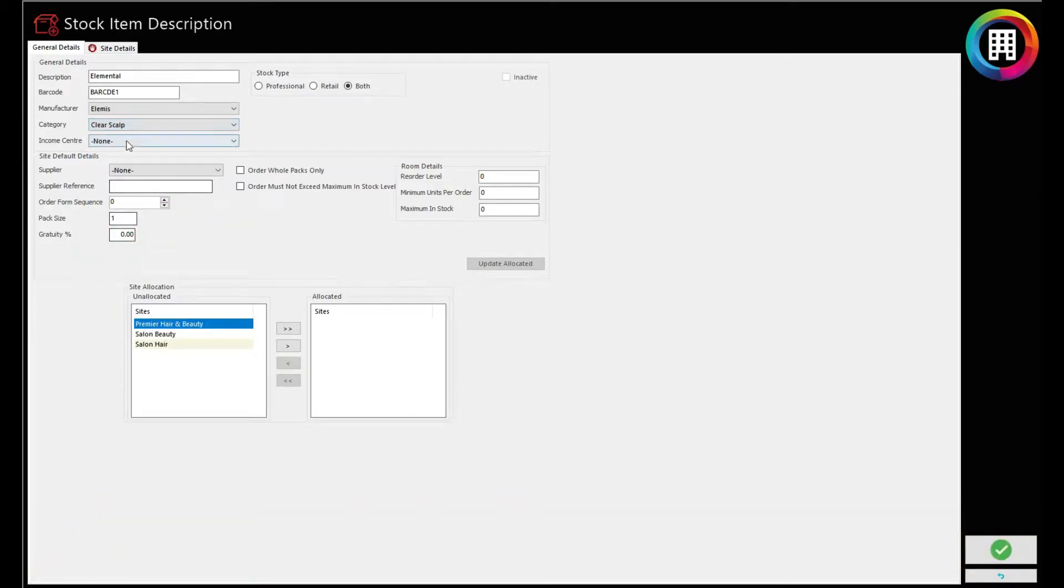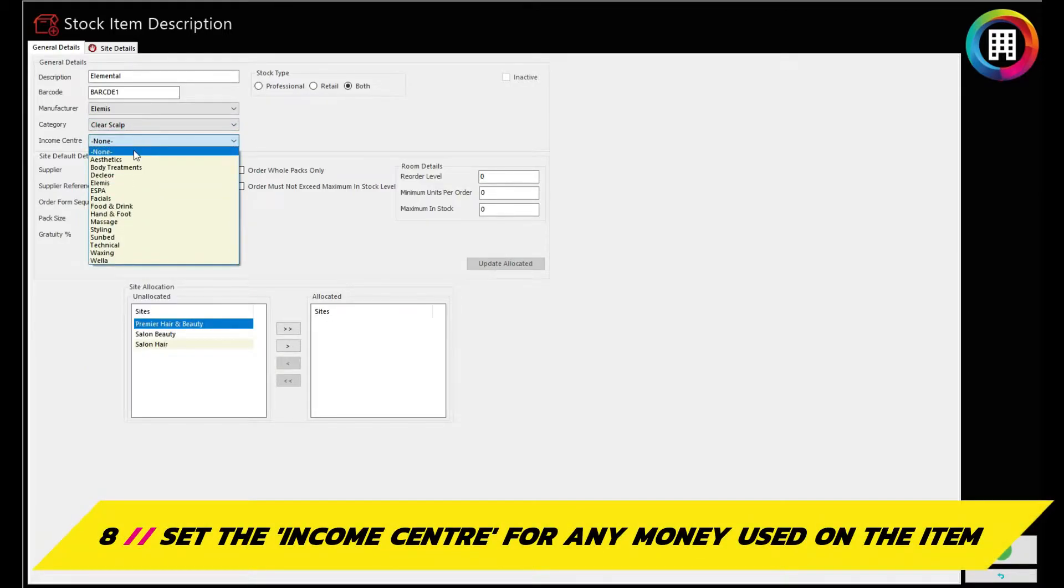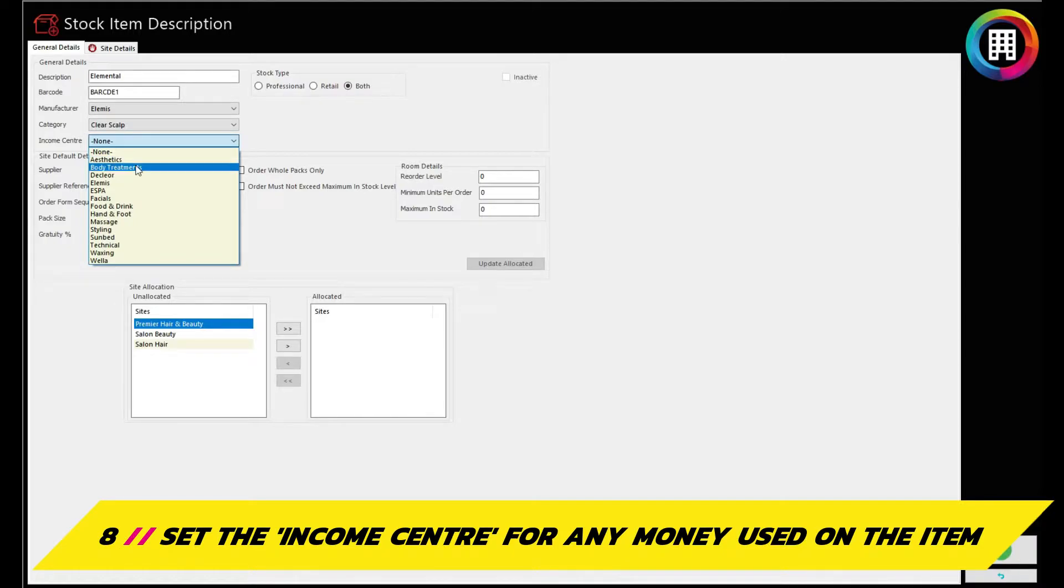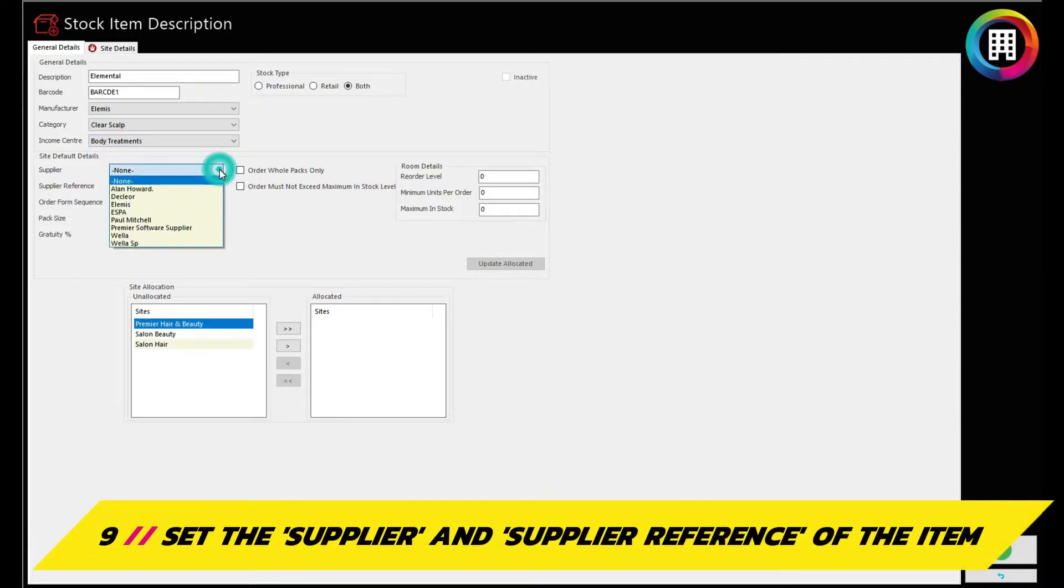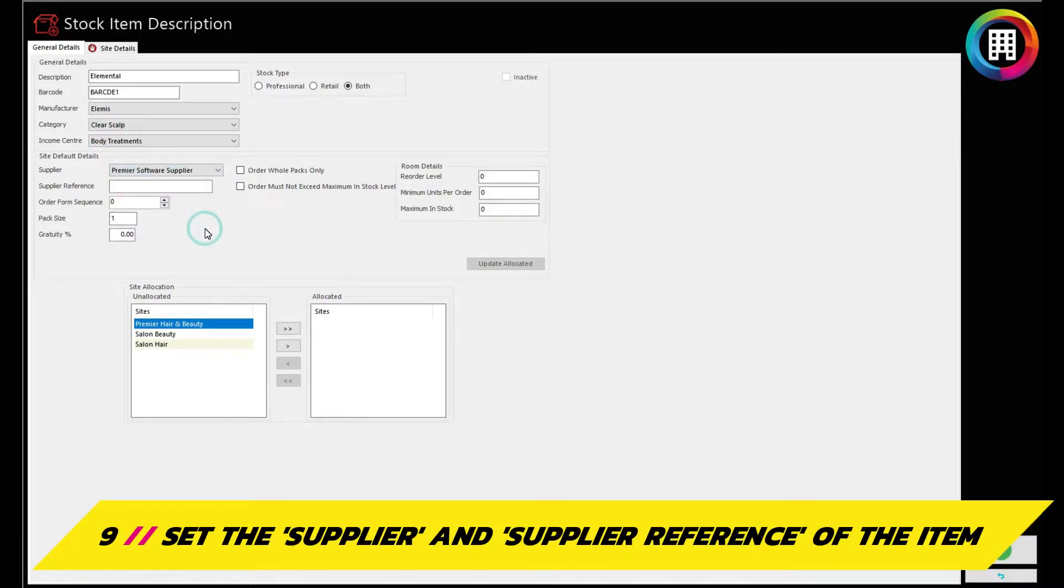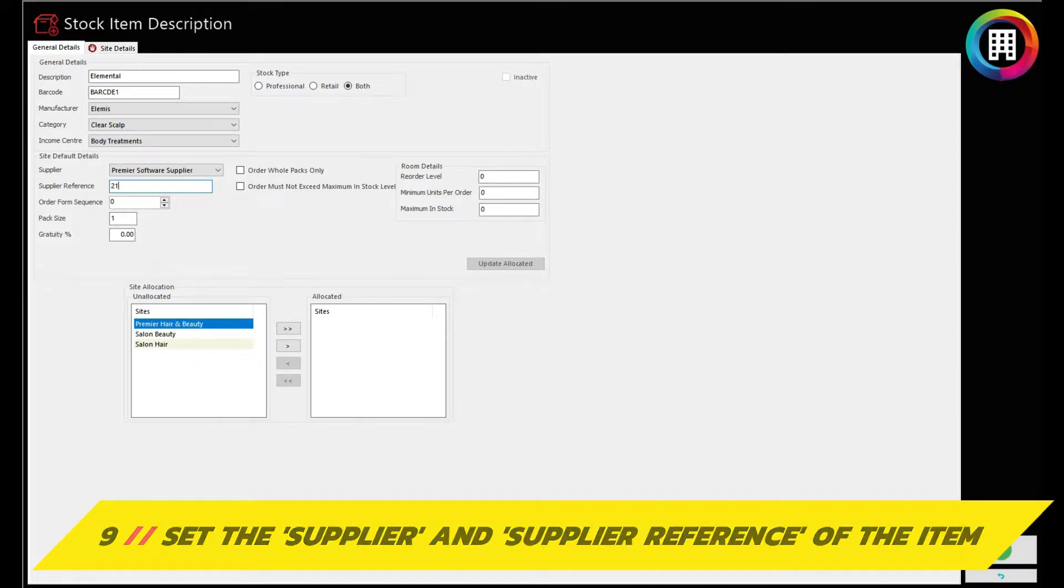You can then set the income center of the item to help assign any payment location if used or sold, such as body treatments or food and drink. Next, set the supplier for the product, as well as the supplier reference.